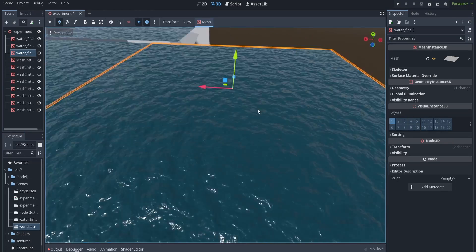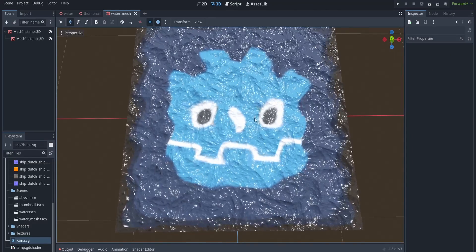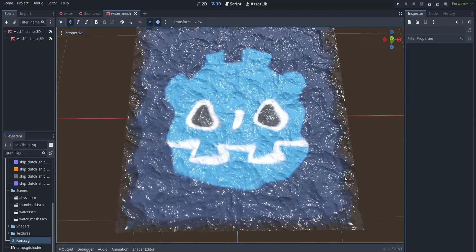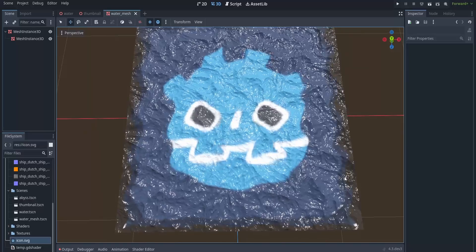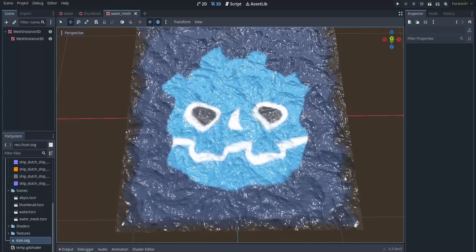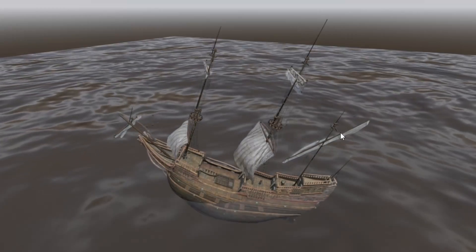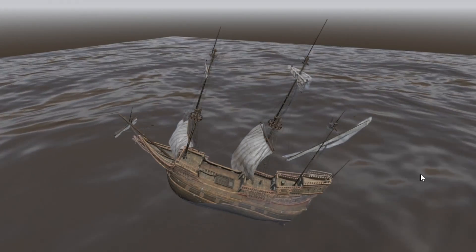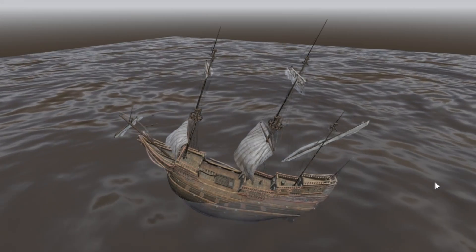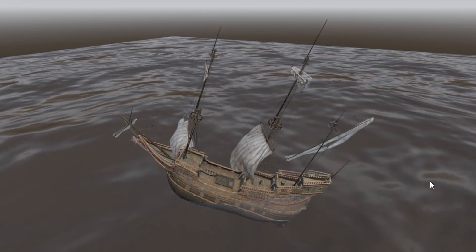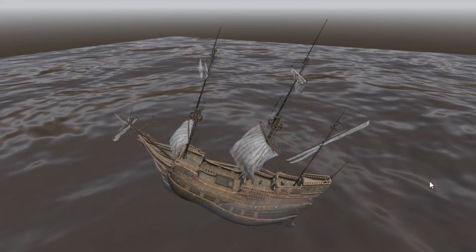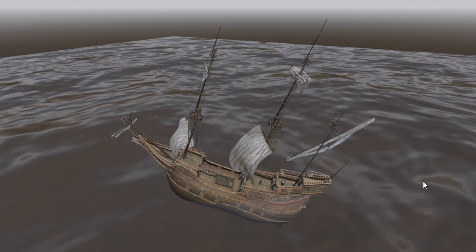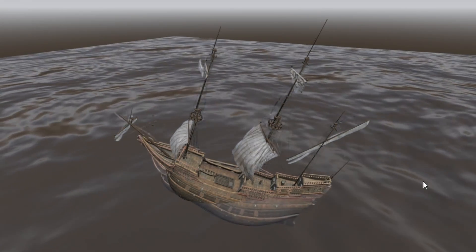Now if you're coming from the previous video, you might notice that there's no refraction in this code. That's because I had some issues with my refraction code from the previous video. Now there are some solutions in the comment section of that video, but I decided that this video be just about the depth part of the water.